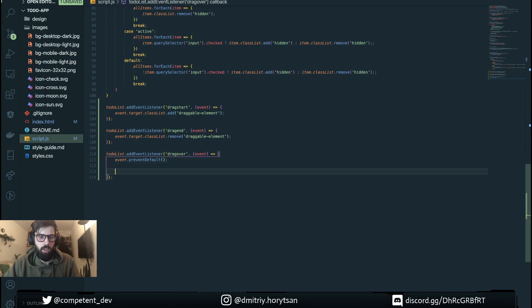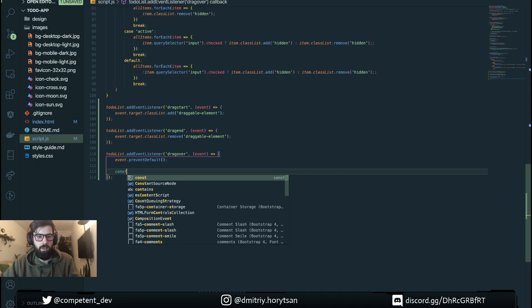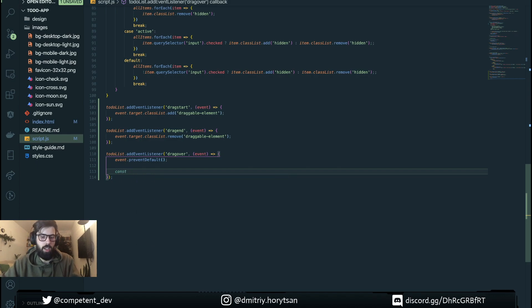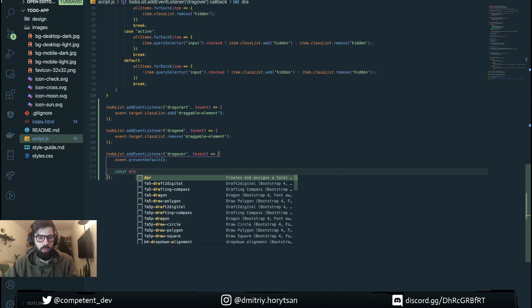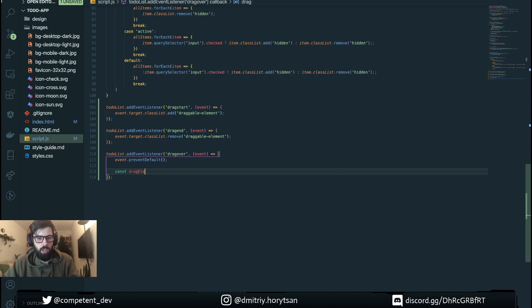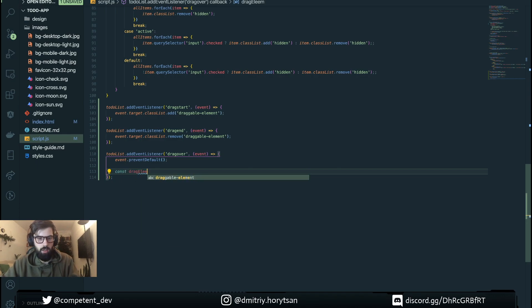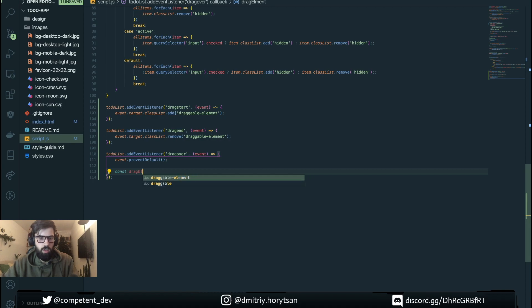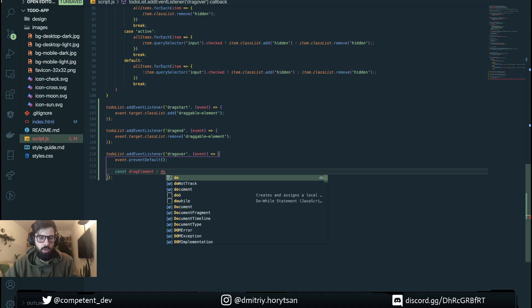The next thing that we do here is defining our elements. So dragElement and currentElement.